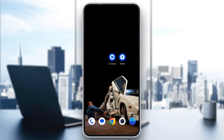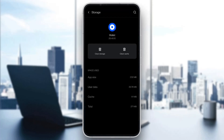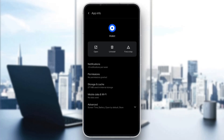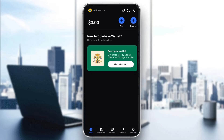If it still doesn't work, long-hold the Coinbase application and click App Info. Then go ahead and clear your storage and cache — click on Clear Storage and then click Clear Cache.